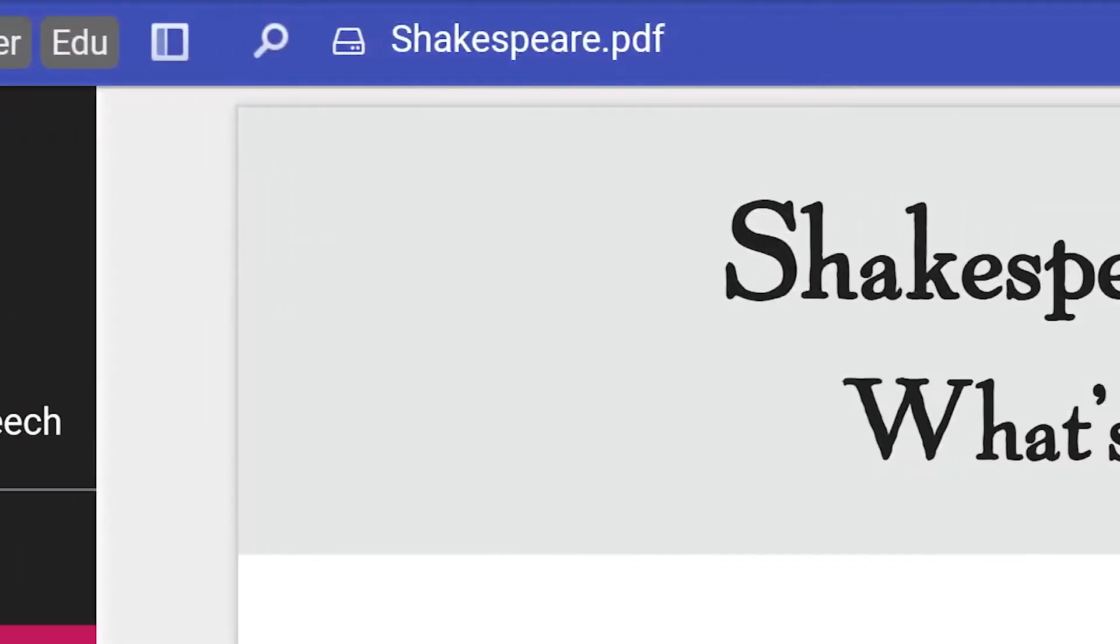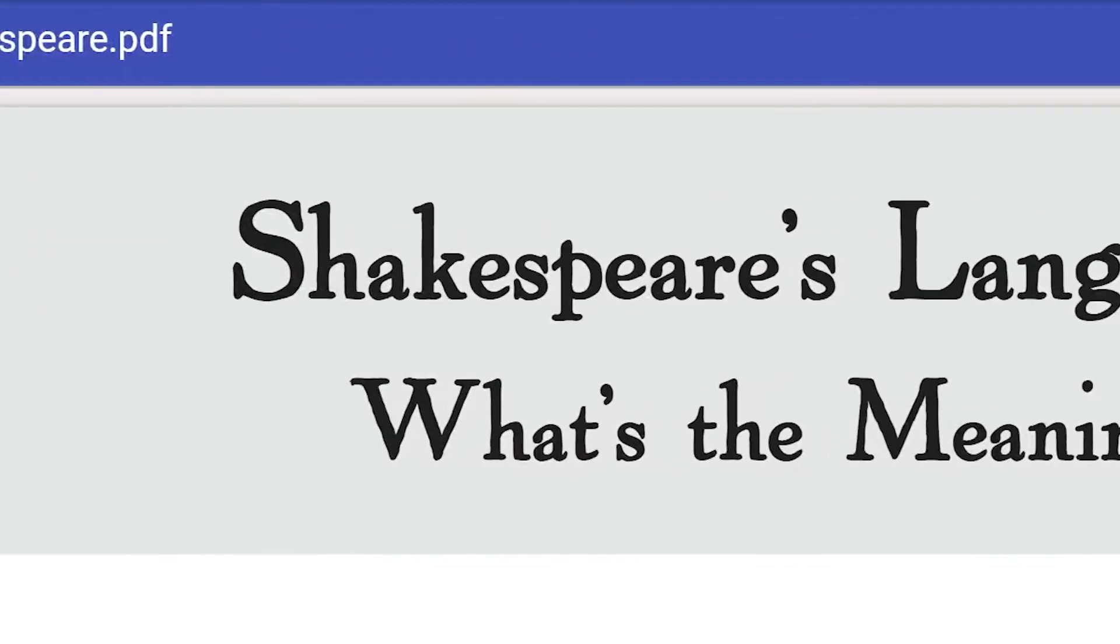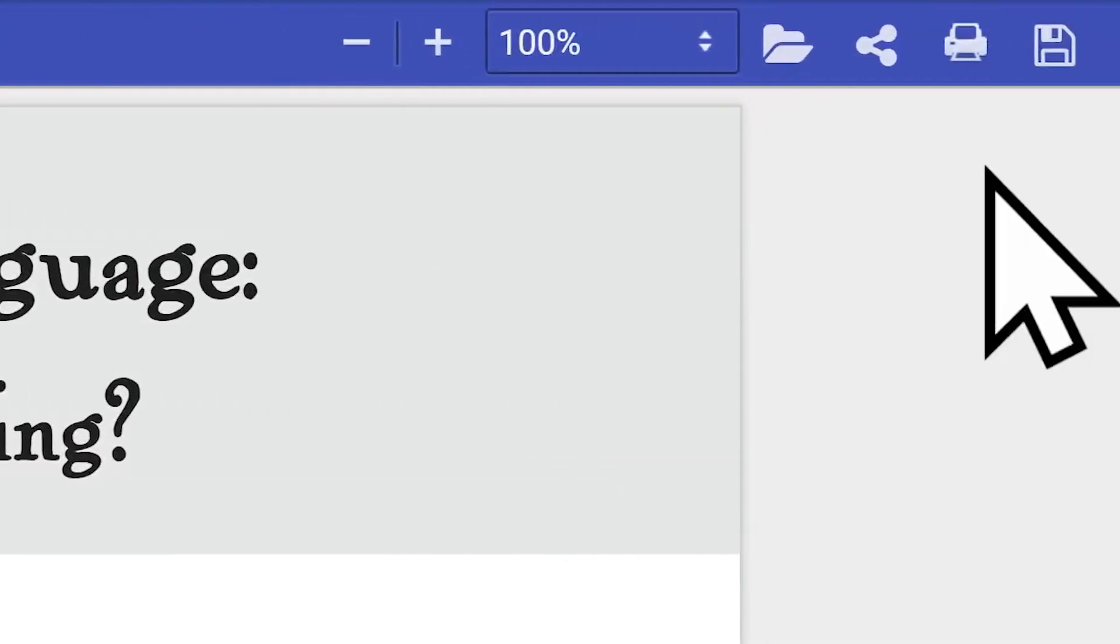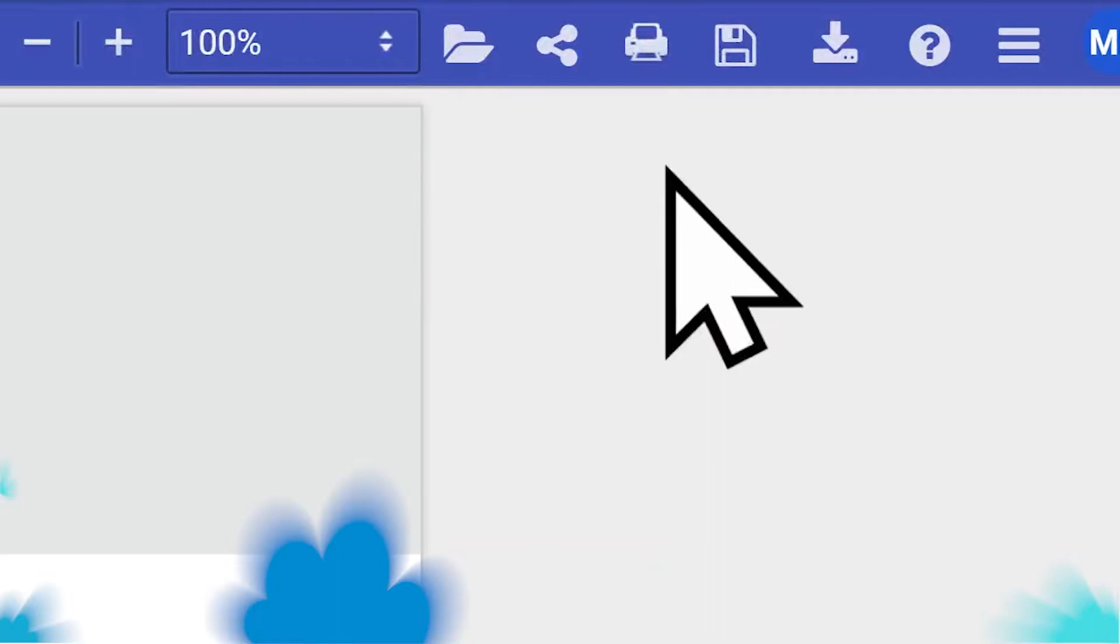Let's learn about the menu bar and some of the key tools and features you can find in Kami.